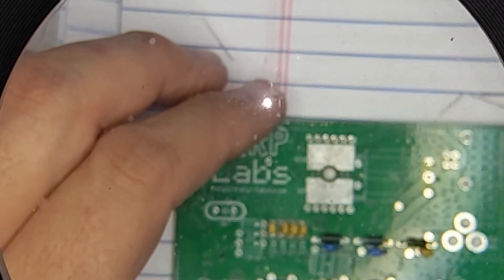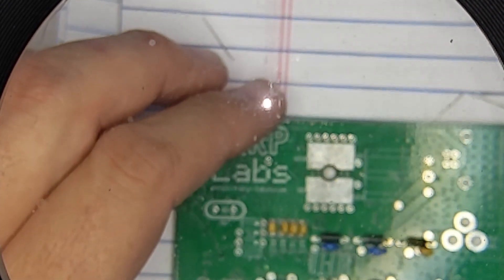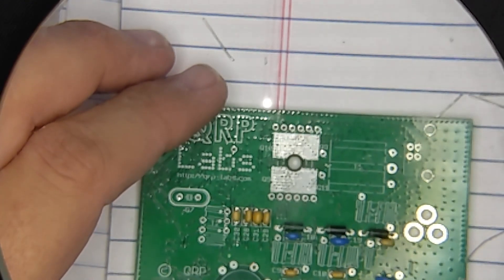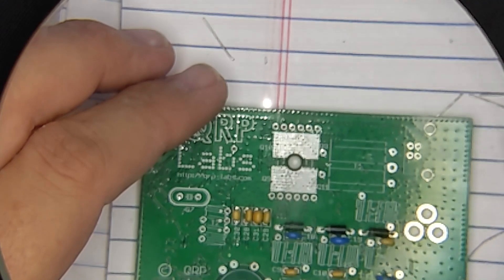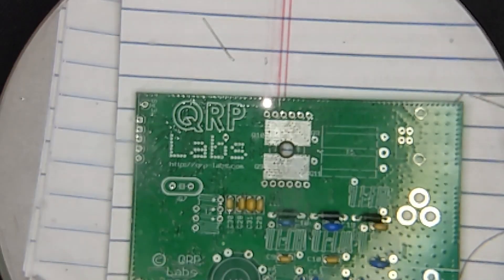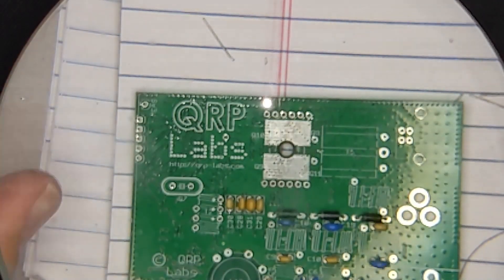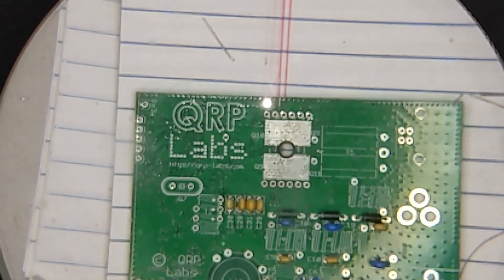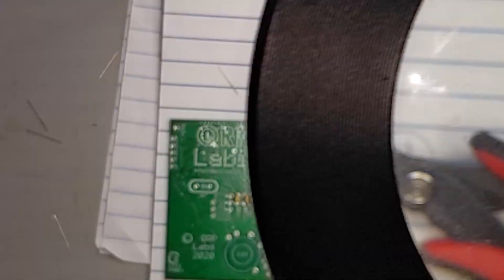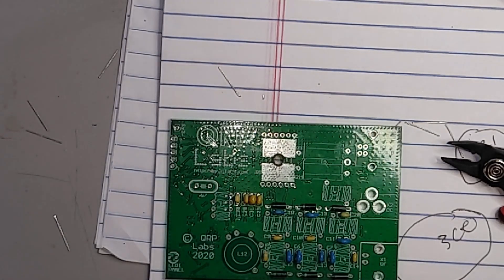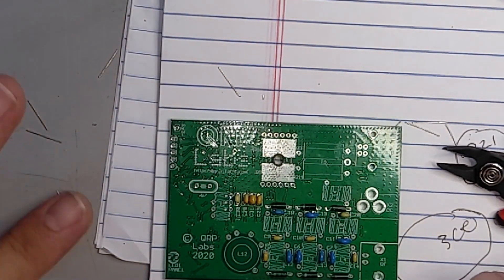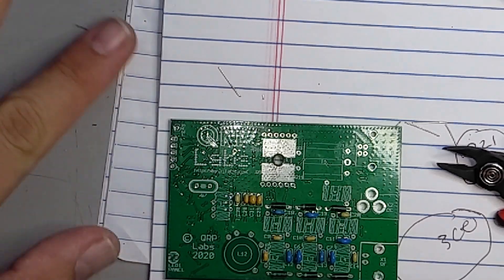PA transistors. You know what, this one's gonna be so easy. This build is just kind of falling together guys. We're gonna do PA transistors and I'm gonna show you a trick that I used on the QCX mini that I think will apply just fine here.